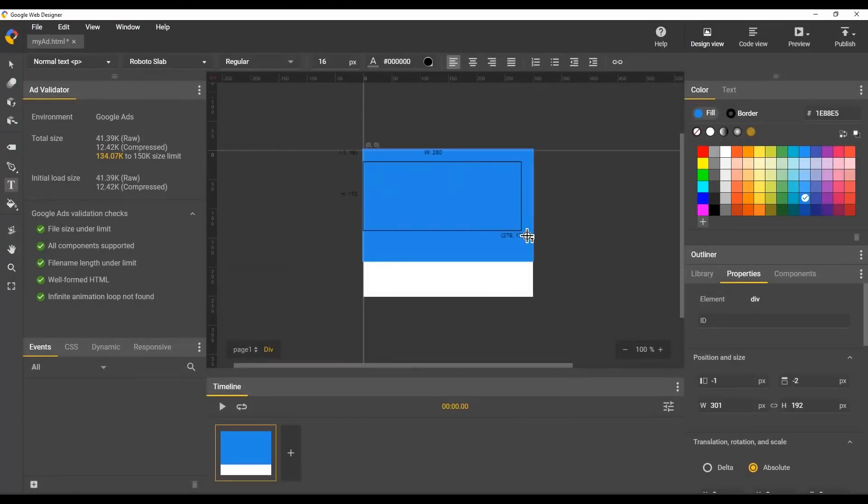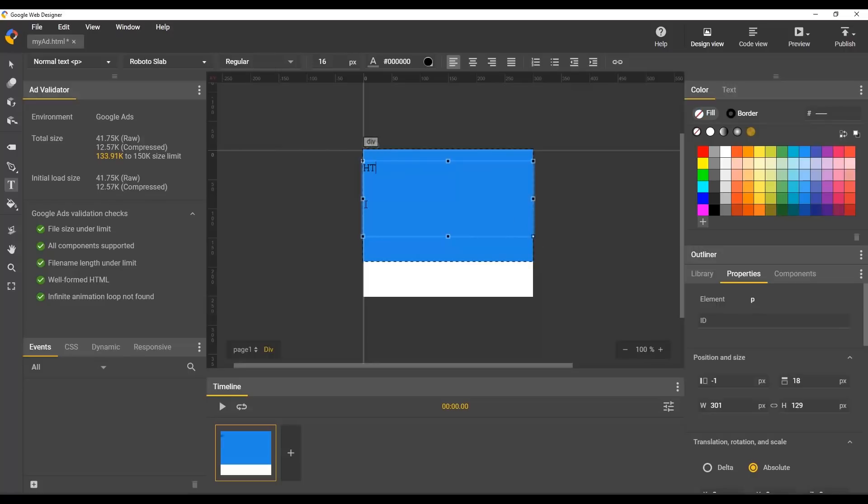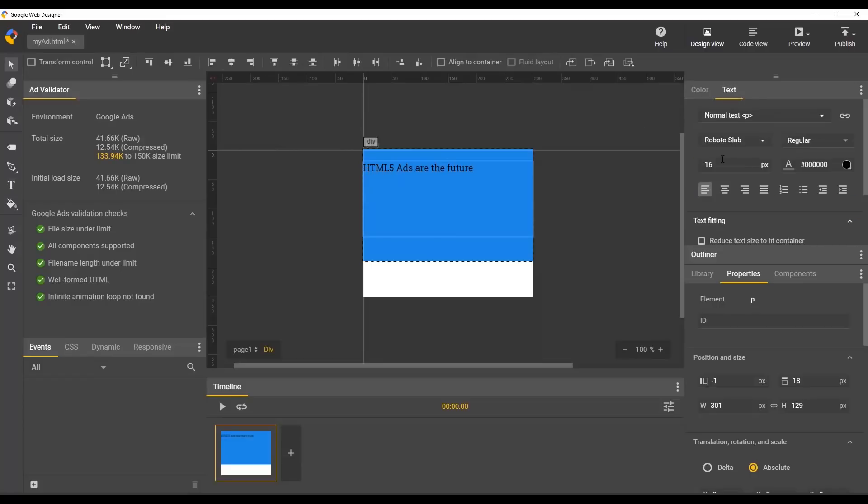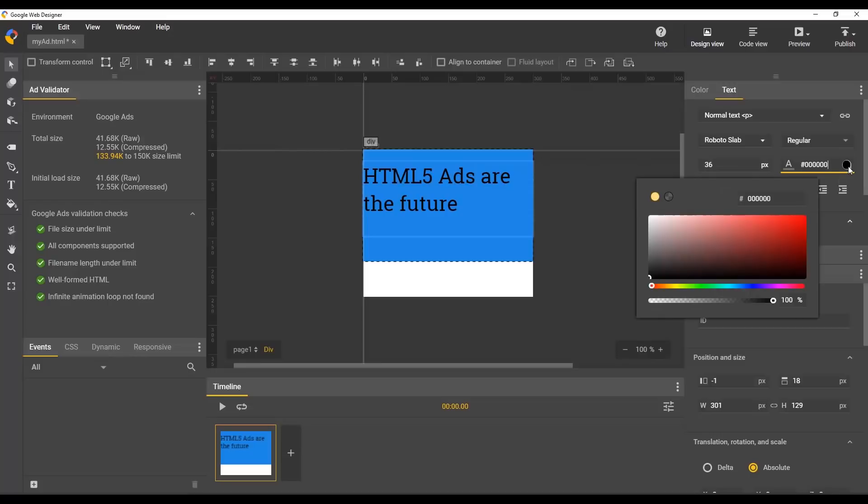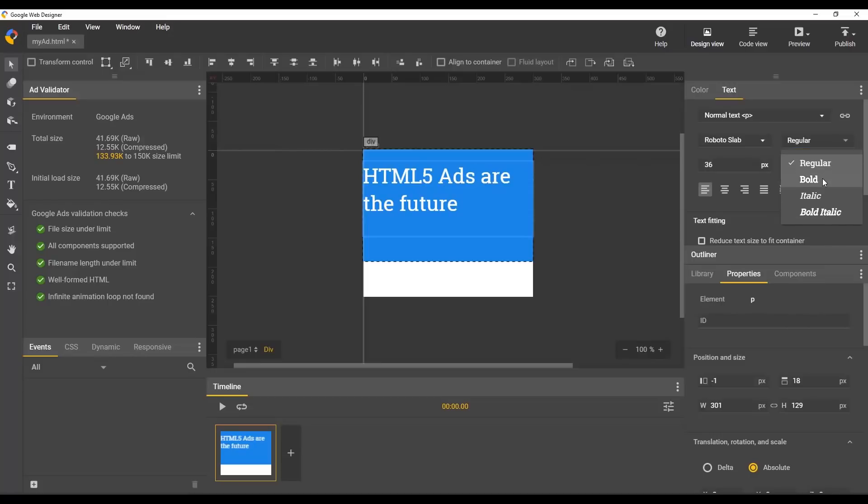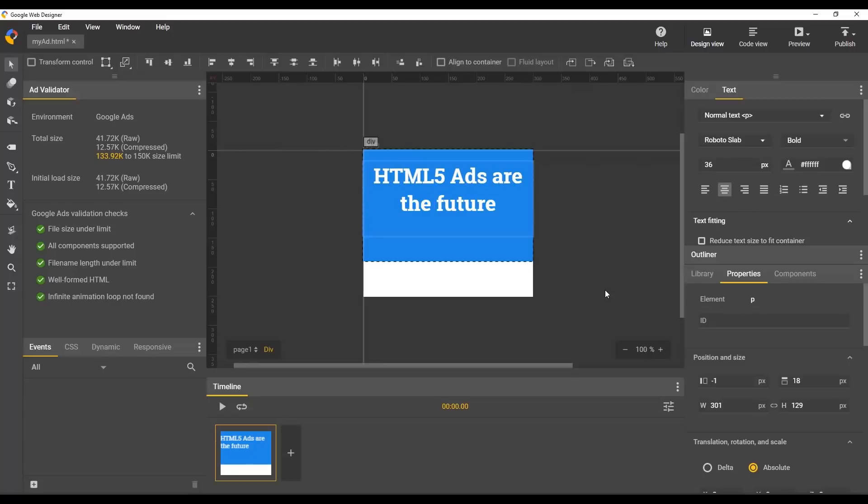Drag out a text box area and type some text. Let's adjust the font size to make it larger and change the color to white. And let's make it bold and center it. Great, looking good.